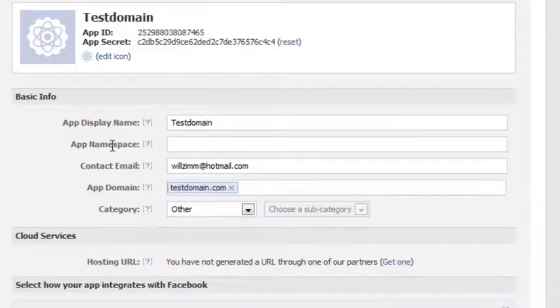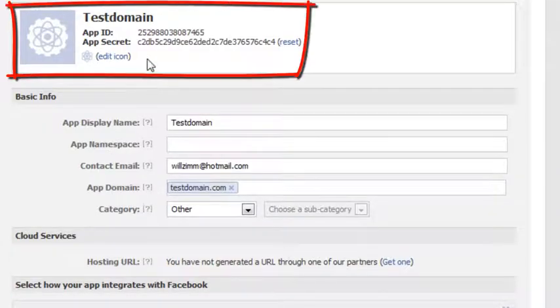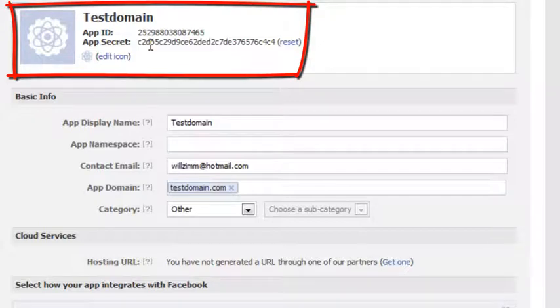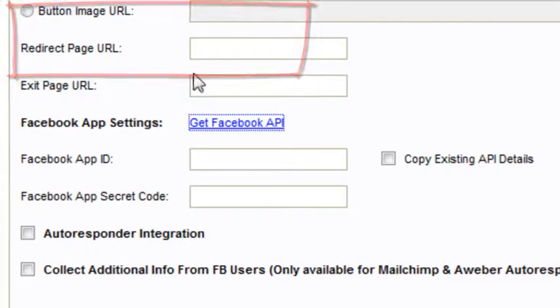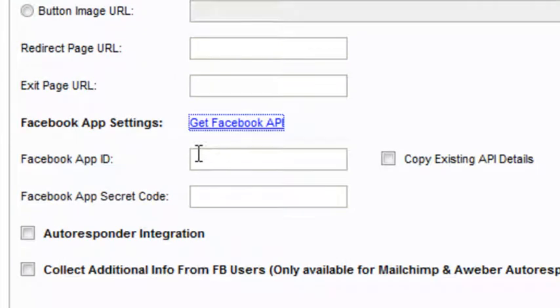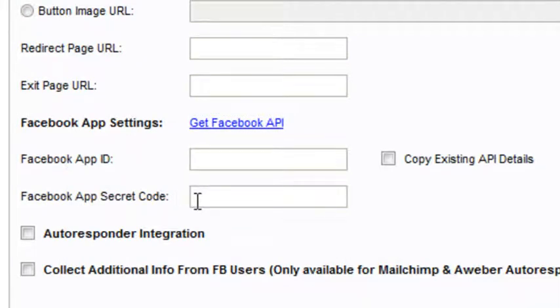And that's it. That's all you need to do. Here's your app ID and app secret key. And that is what you put in here and here. Alright, if you have any other questions, feel free to send us a ticket. Thanks.